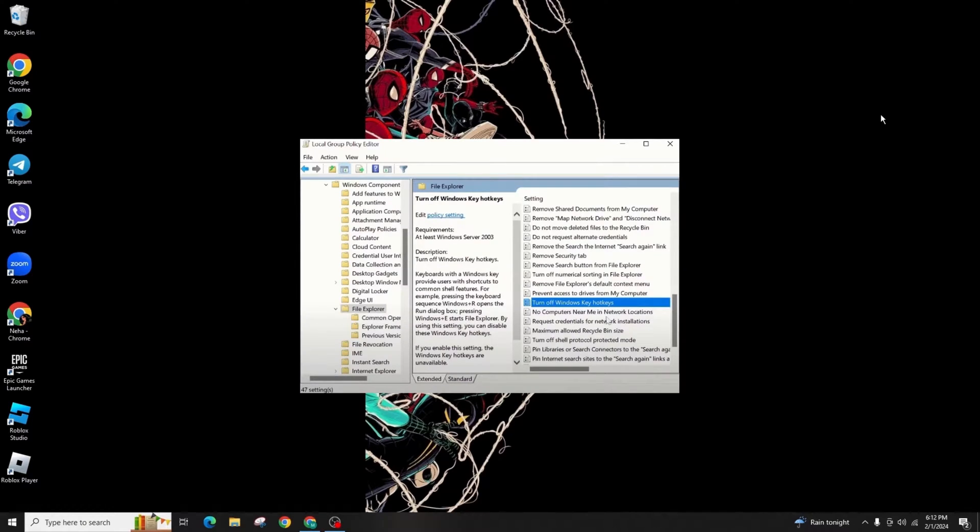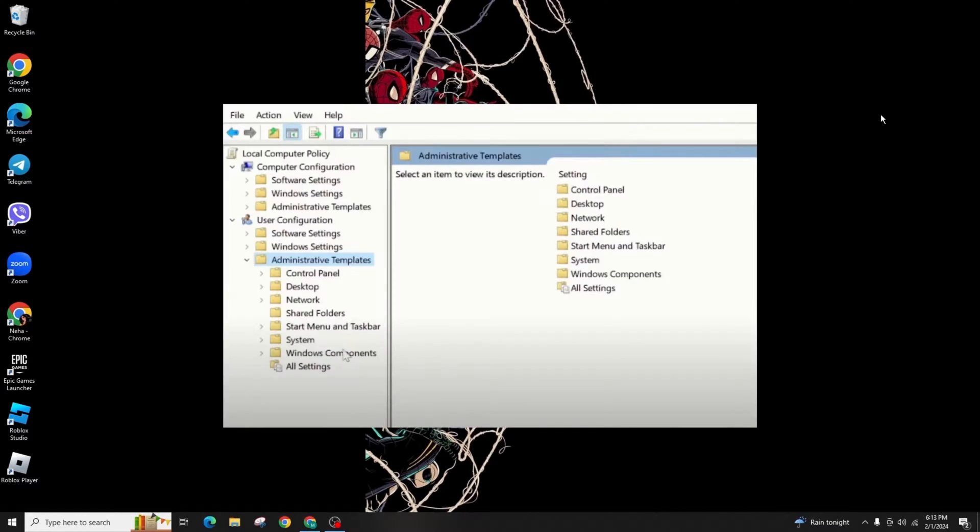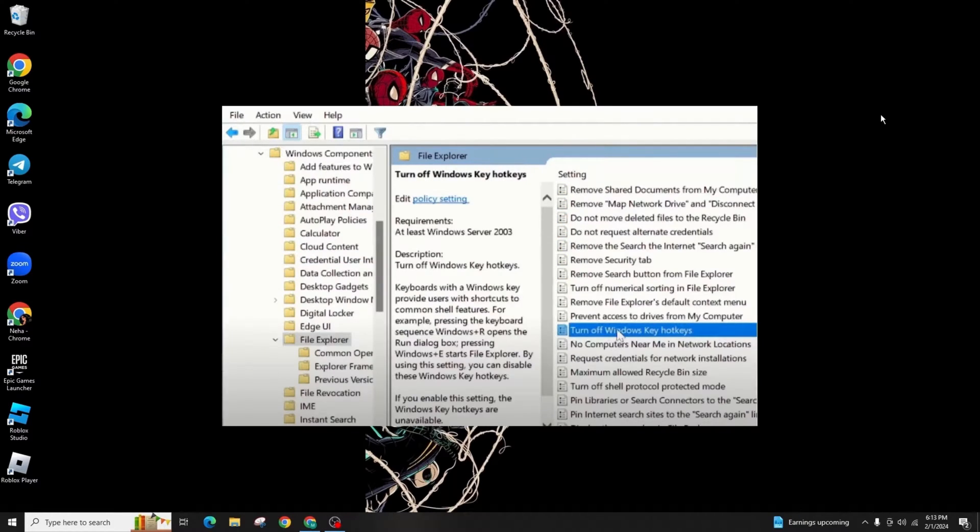After you land on this page, the Local Group Policy Editor will be opened. Under User Configuration, expand Administrative Templates and click on Windows Components. Then look for File Explorer. Under the File Explorer option, look for